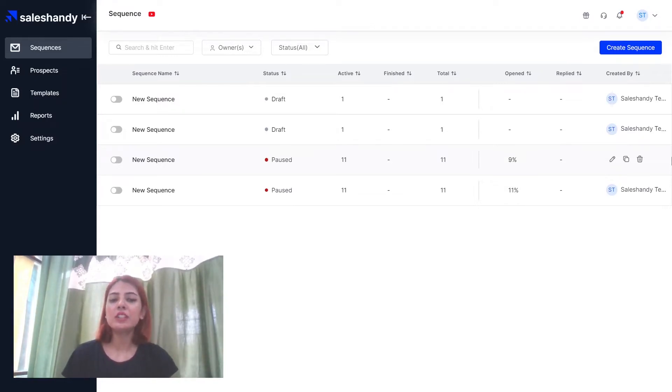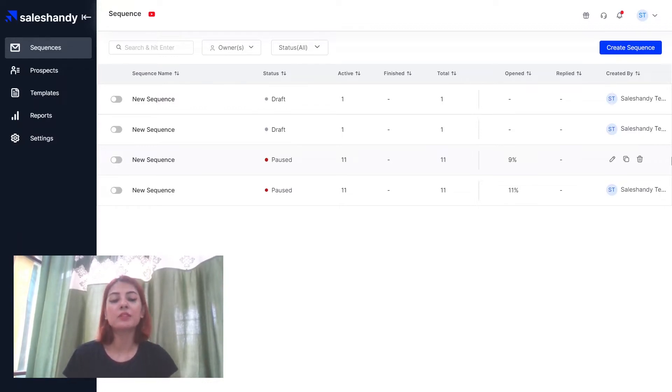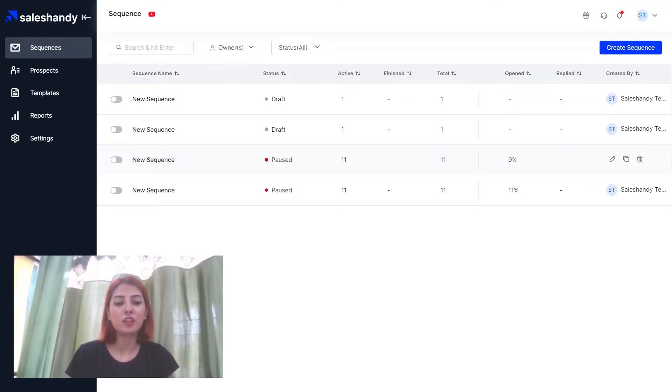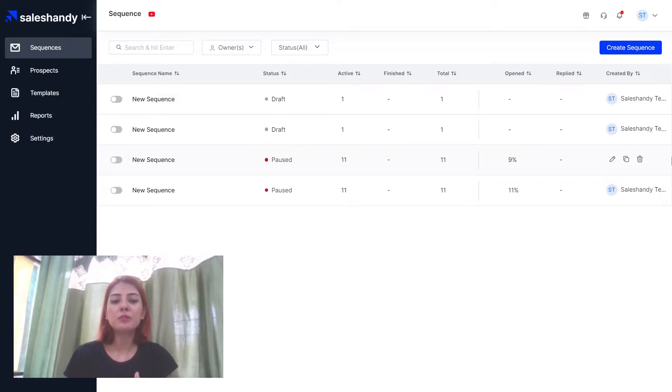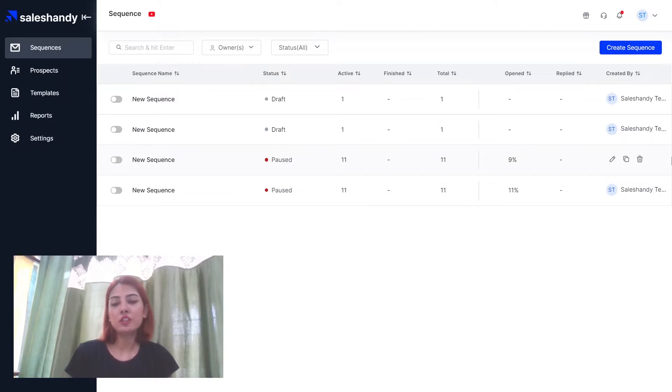So first things first, what is a custom tracking domain and how does it impact email deliverability? Without a custom tracking domain, you risk compromising your sender reputation. If you're not using a custom tracking domain, then it probably means you're using a default tracking system, provided you're using the cold emailing tool.